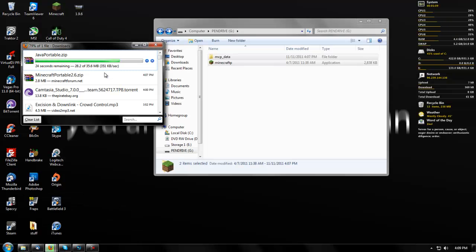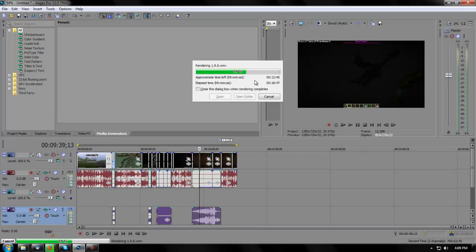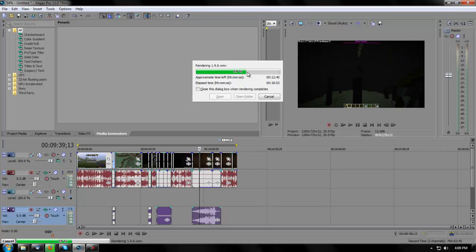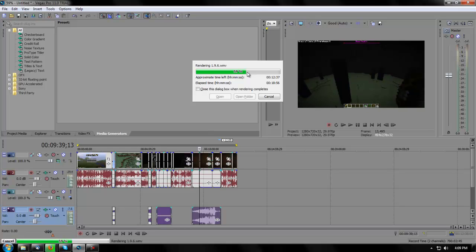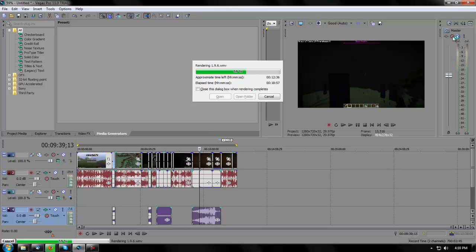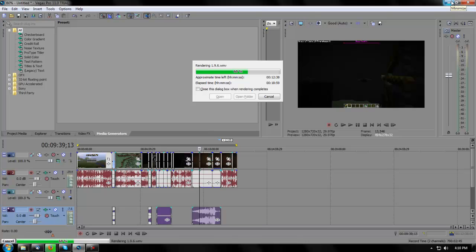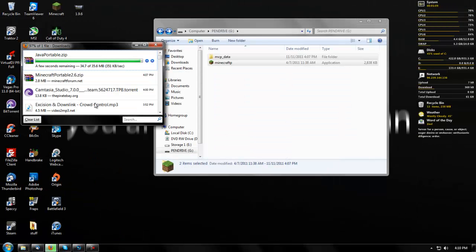Let's see if this download is done yet. If you guys were wondering, I told you I was rendering a video — this is a new video I'm coming out with that will probably be uploaded before you see this. It's just a new video on 1.9, they added some cool stuff. But anyway, this download seems to be just about done.